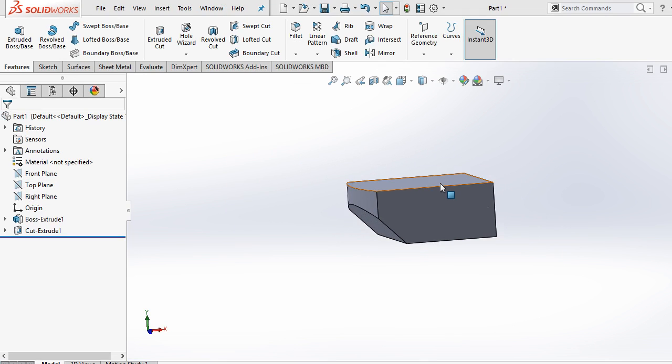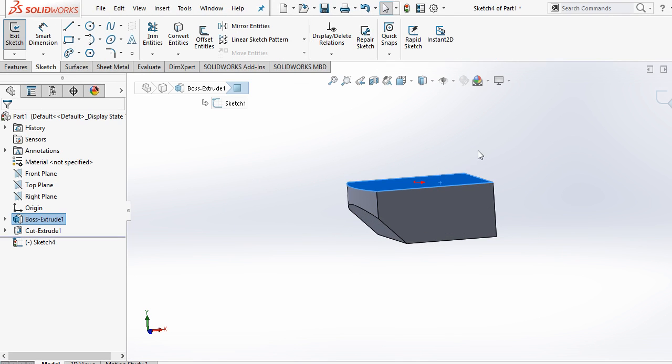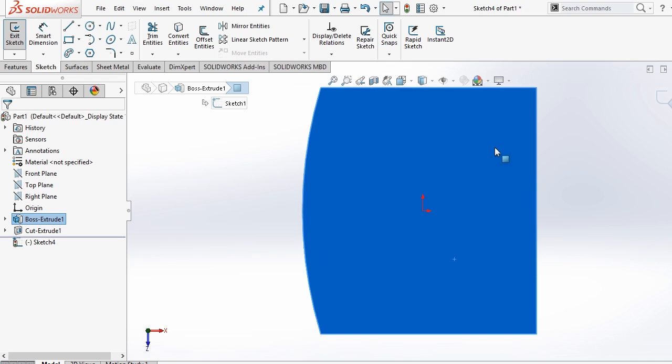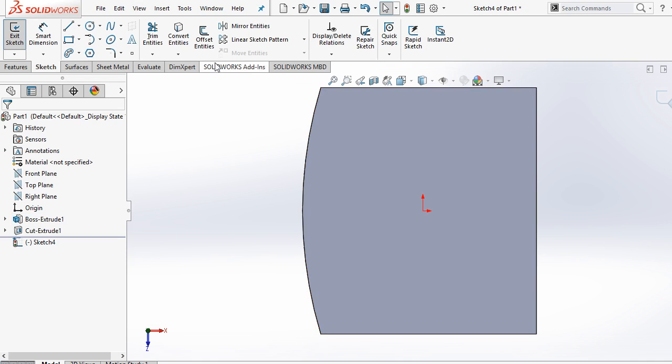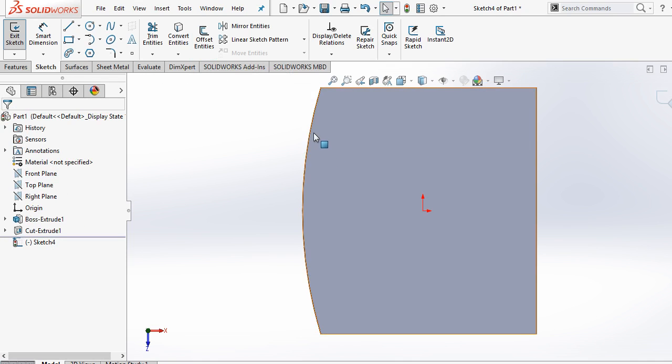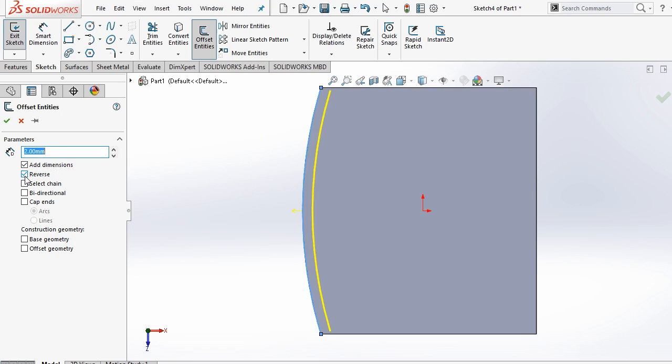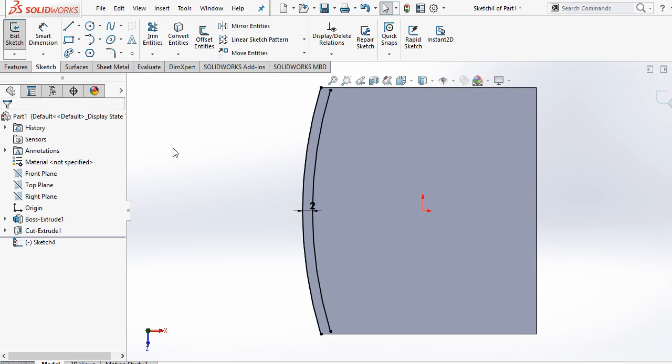Now select this face. Sketch. Control 8 for normal. And here select this edge. Convert entities. And offset this for 2mm in reverse direction. Ok. Ok.